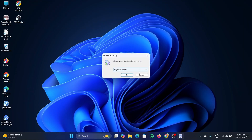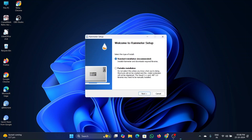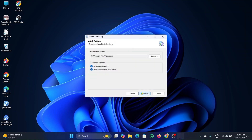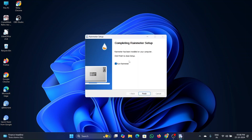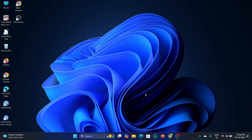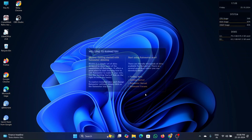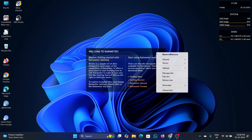Follow the steps in the video to install the application. Once the Rainmeter application is installed, you will see some widgets on the screen.